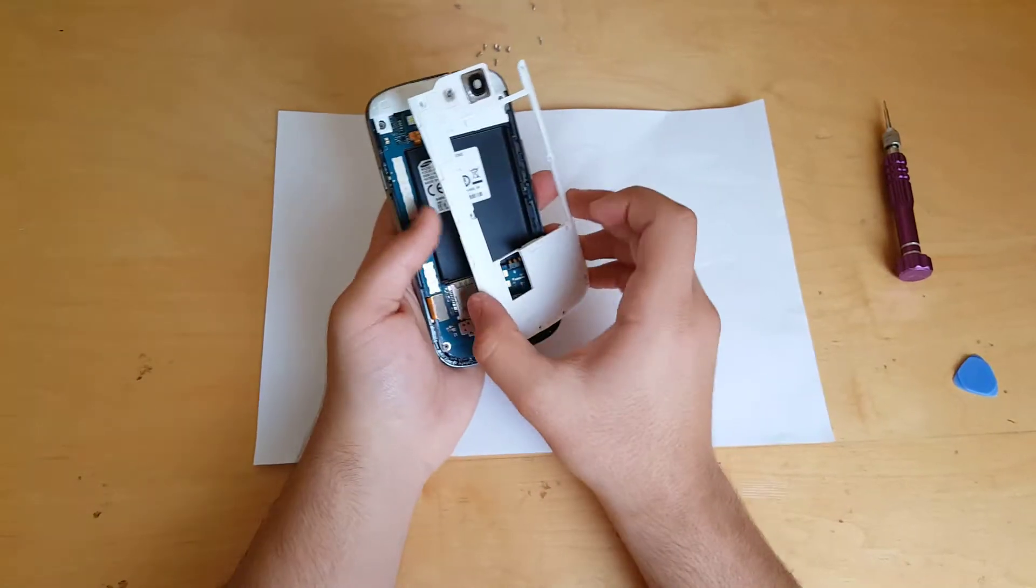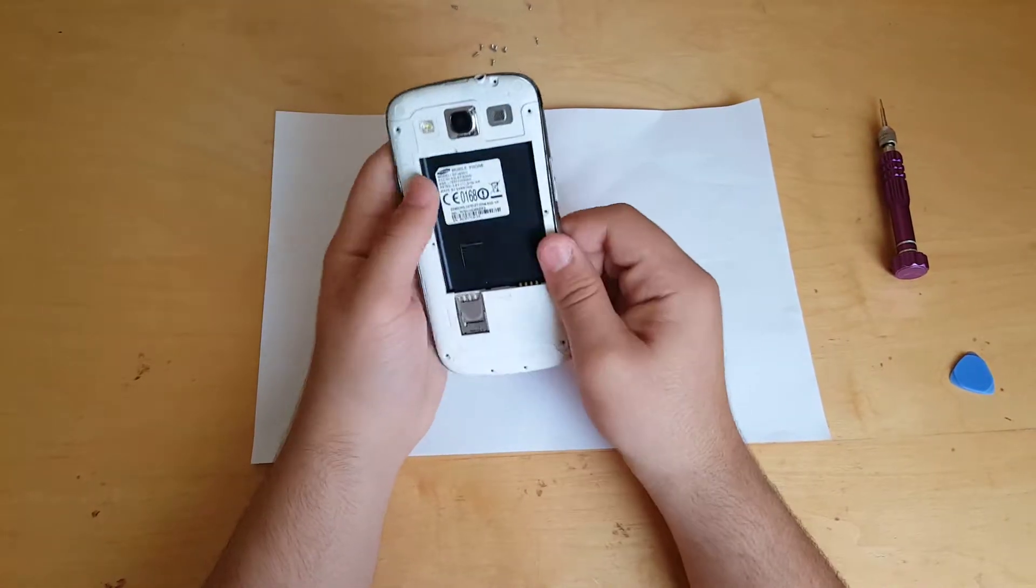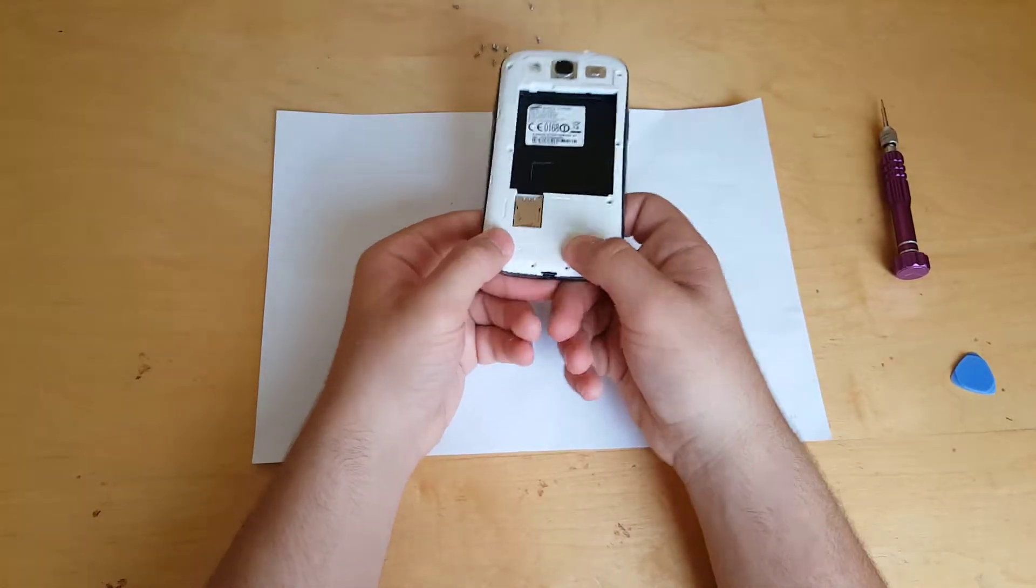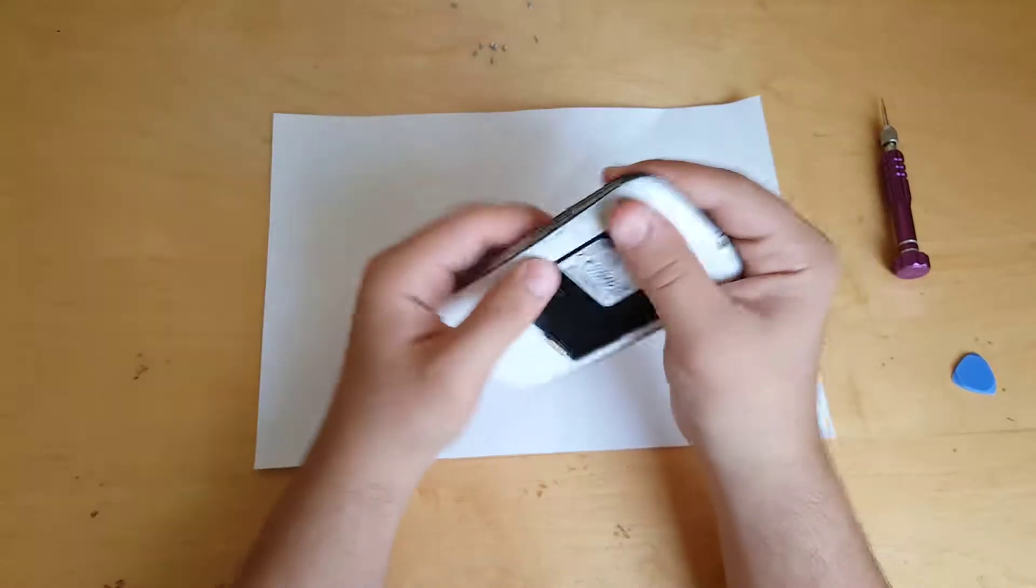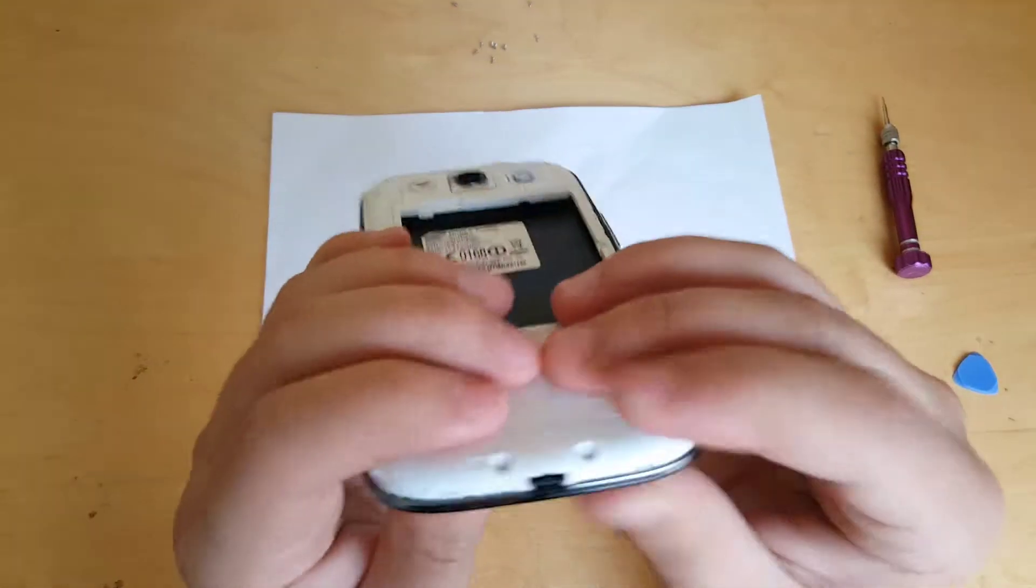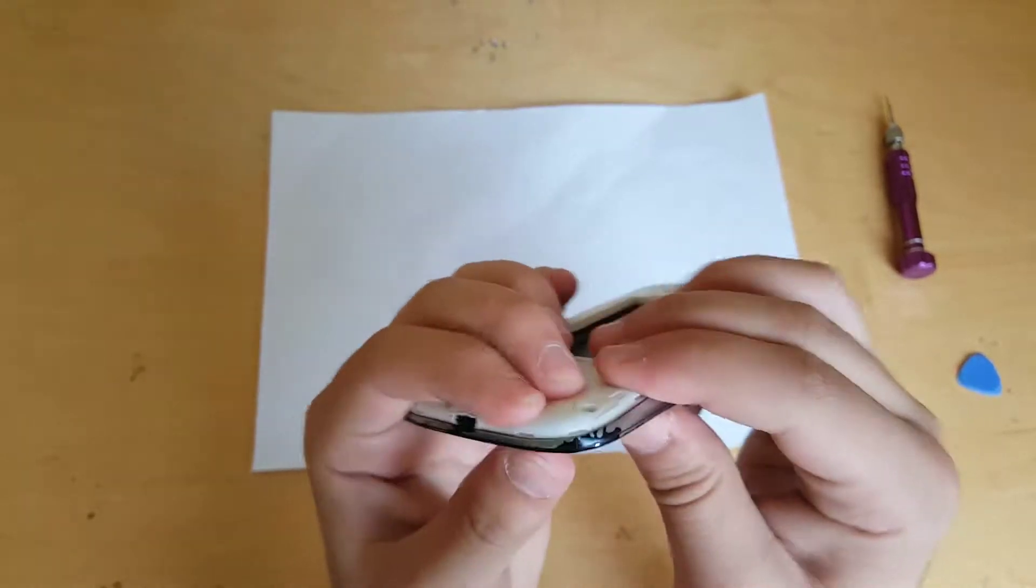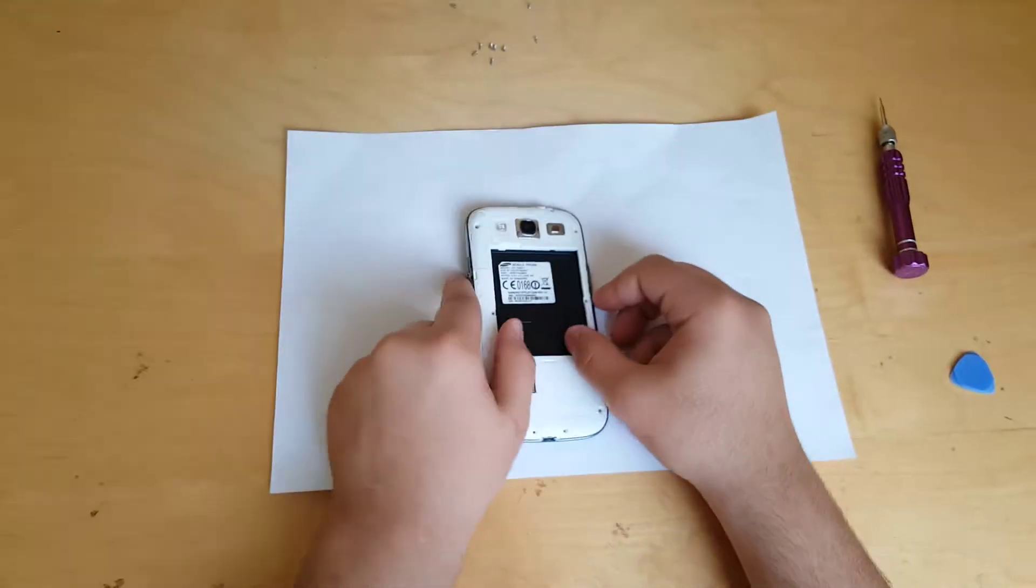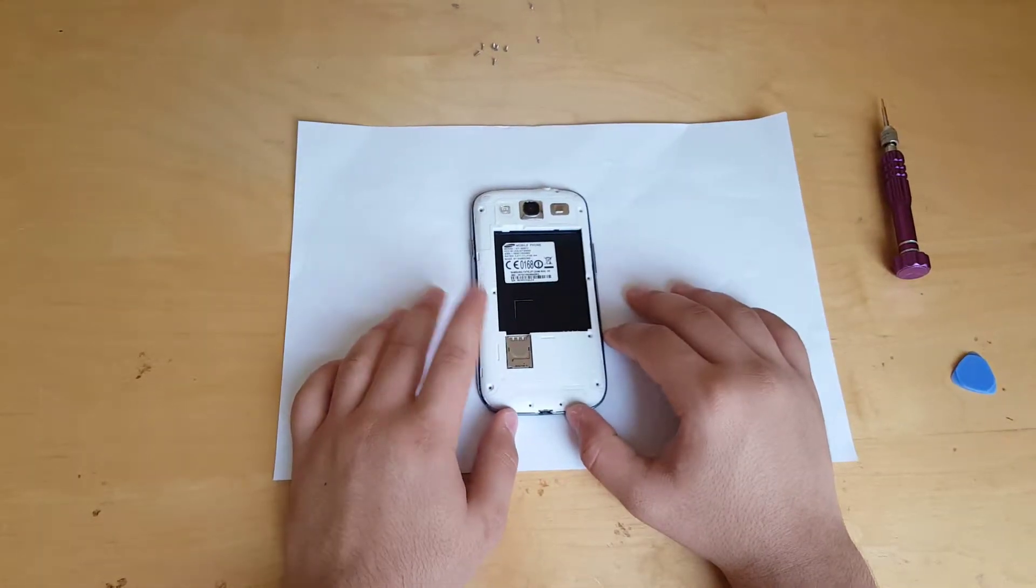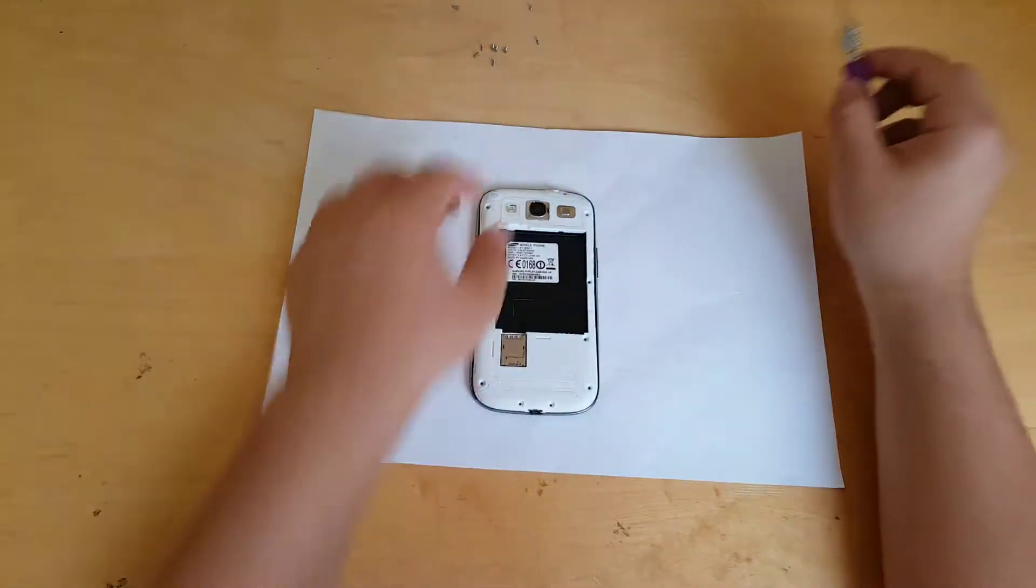Then get your body again, put it right here, snap it in place. Then screw again all those screws that we unscrewed before, so I'm going to again fast forward this video.